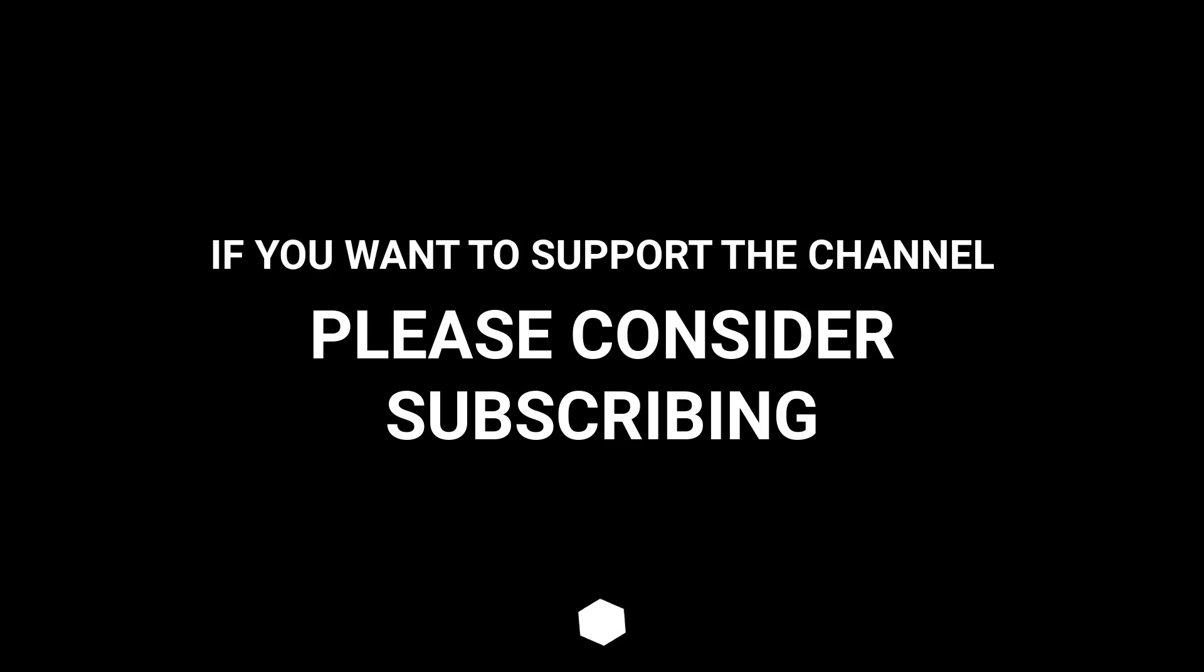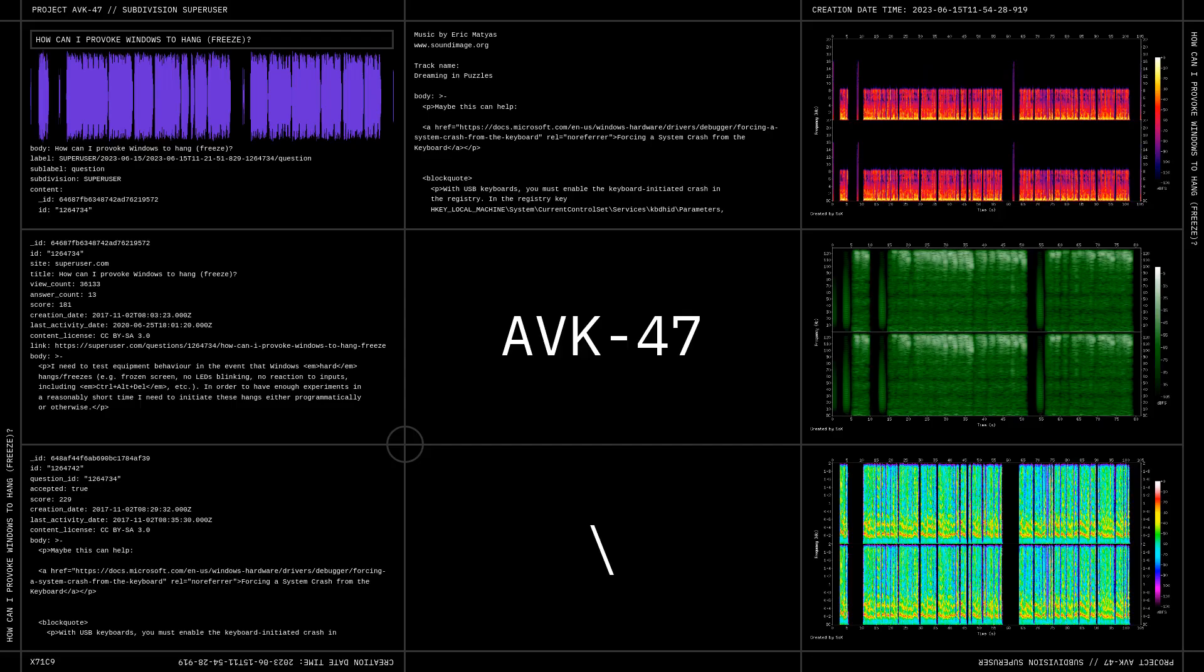If you want to support the channel, please consider subscribing.